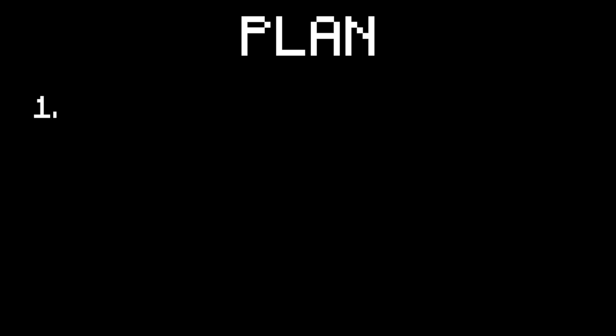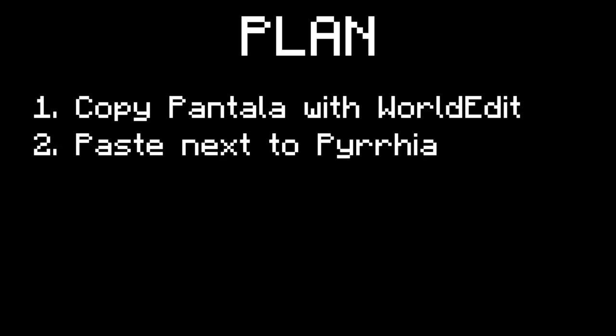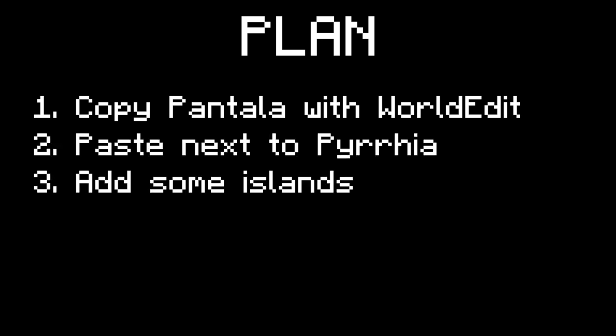Here's the plan. One: copy the entire continent of Pantala with WorldEdit. Two: open Peria and paste it. Three: put islands in between them.